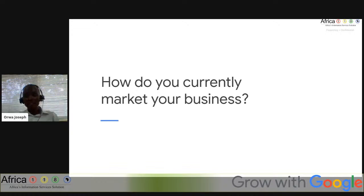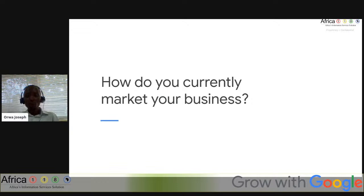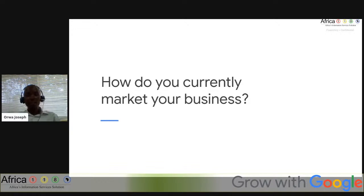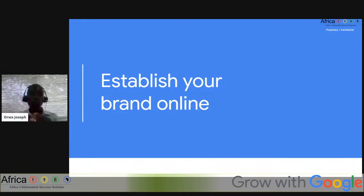How do you currently market your business? There are several ways: some people advertise on Google, others use word of mouth — walking from place to place telling people about their products. People also use social media — follow us on Facebook, Instagram, and so on. Feel free to share your examples at the chat box. We will be glad to pick those up as learning points as we proceed.